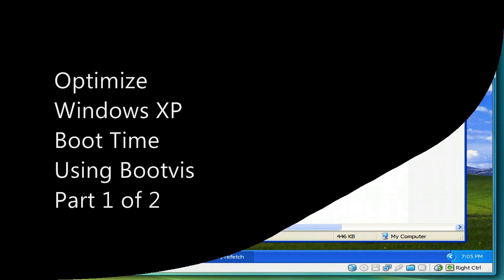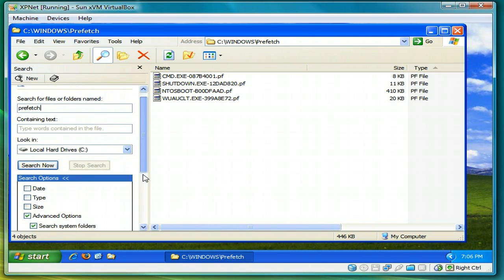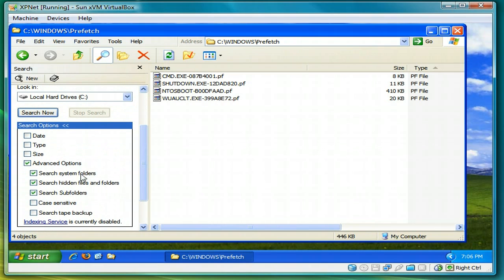One thing you can do to speed up Windows XP boot time is use a program called bootviz. Let's do some preparation first.